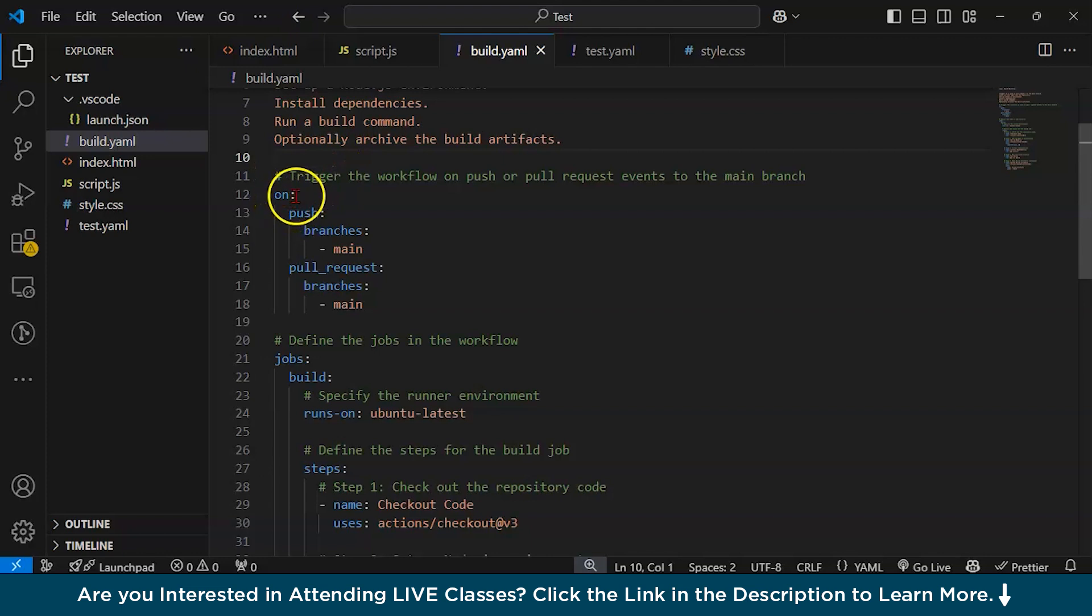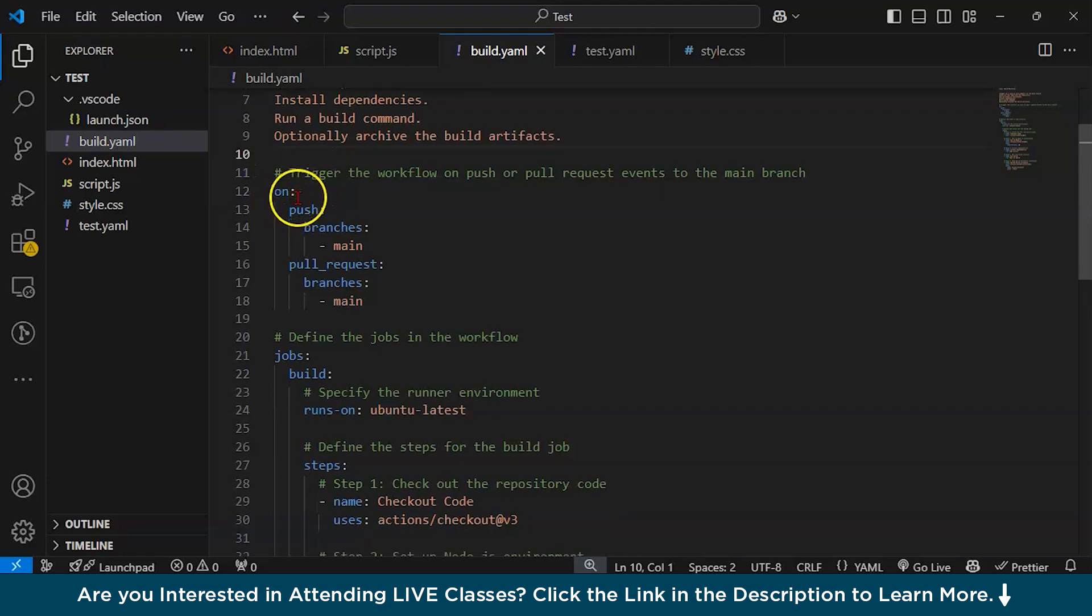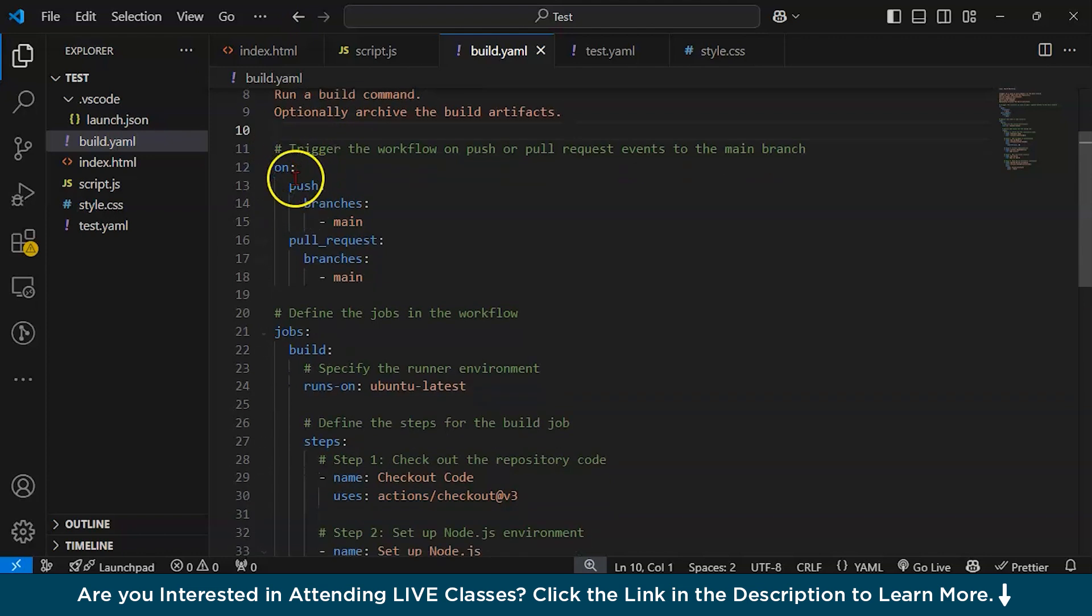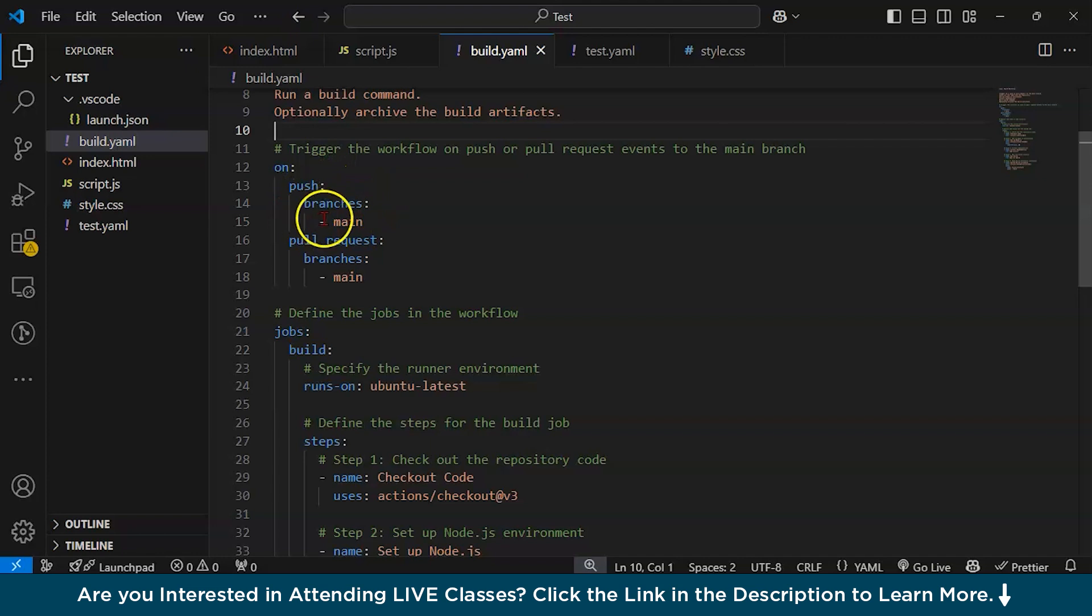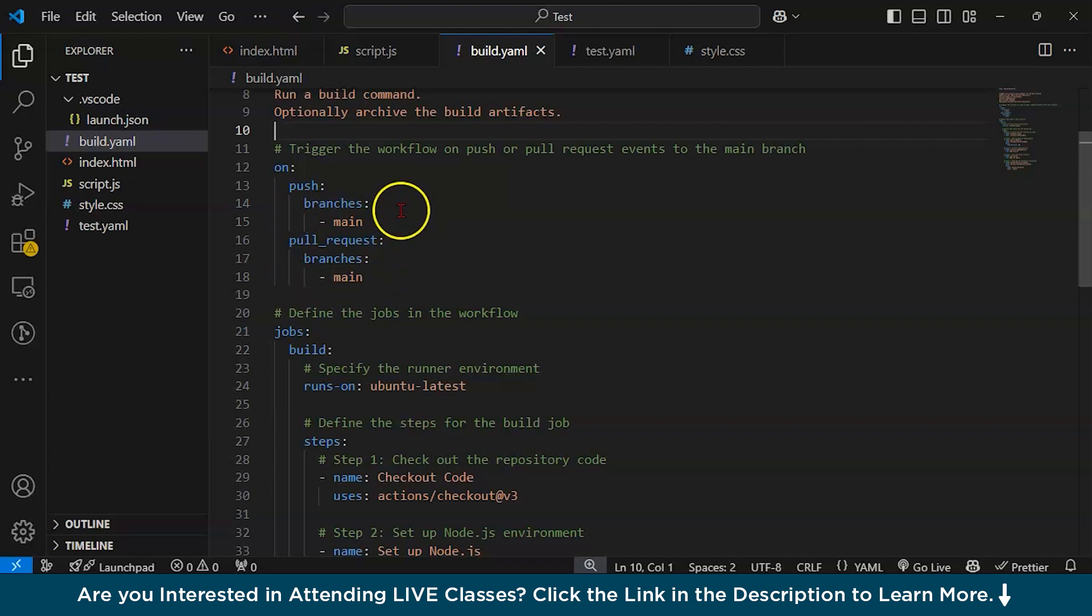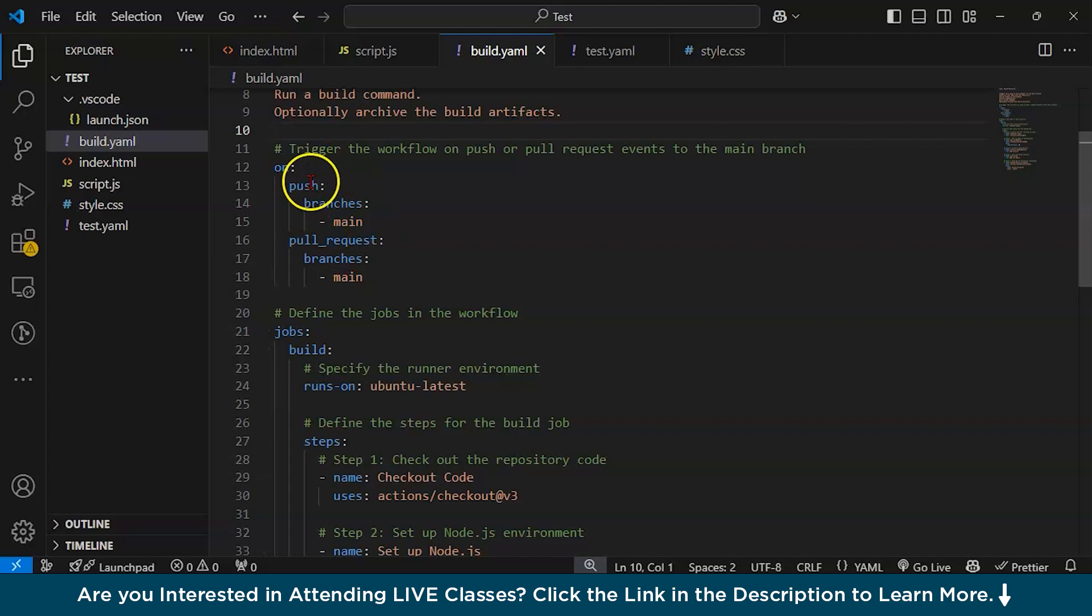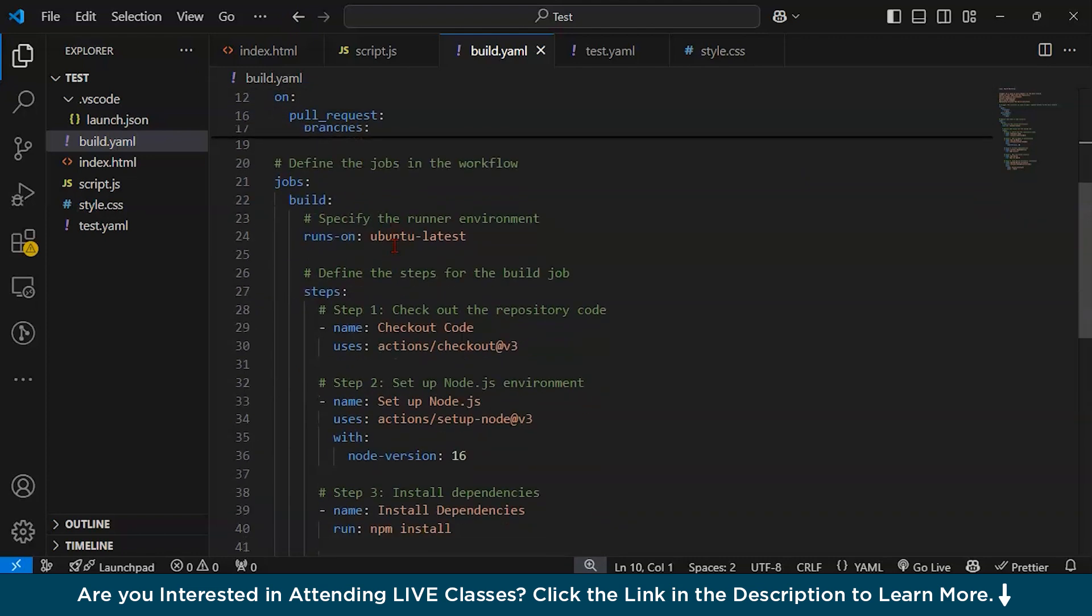How do you do it? With the 'on' statement. You put the 'on' keyword, then 'push' with branches: main, and pull_request from branches: main. The 'on' section specifies that this workflow runs whenever code is pushed or a pull request is created for the main branch. Next, we define the jobs - the build job is defined to run on ubuntu-latest.